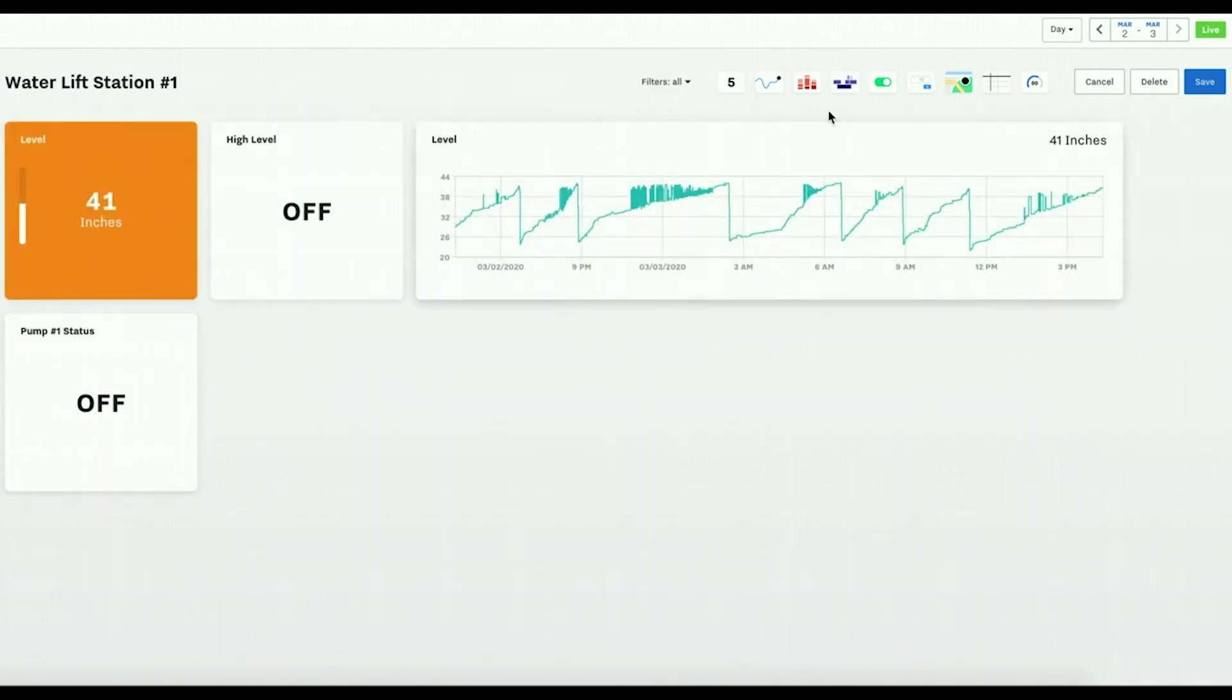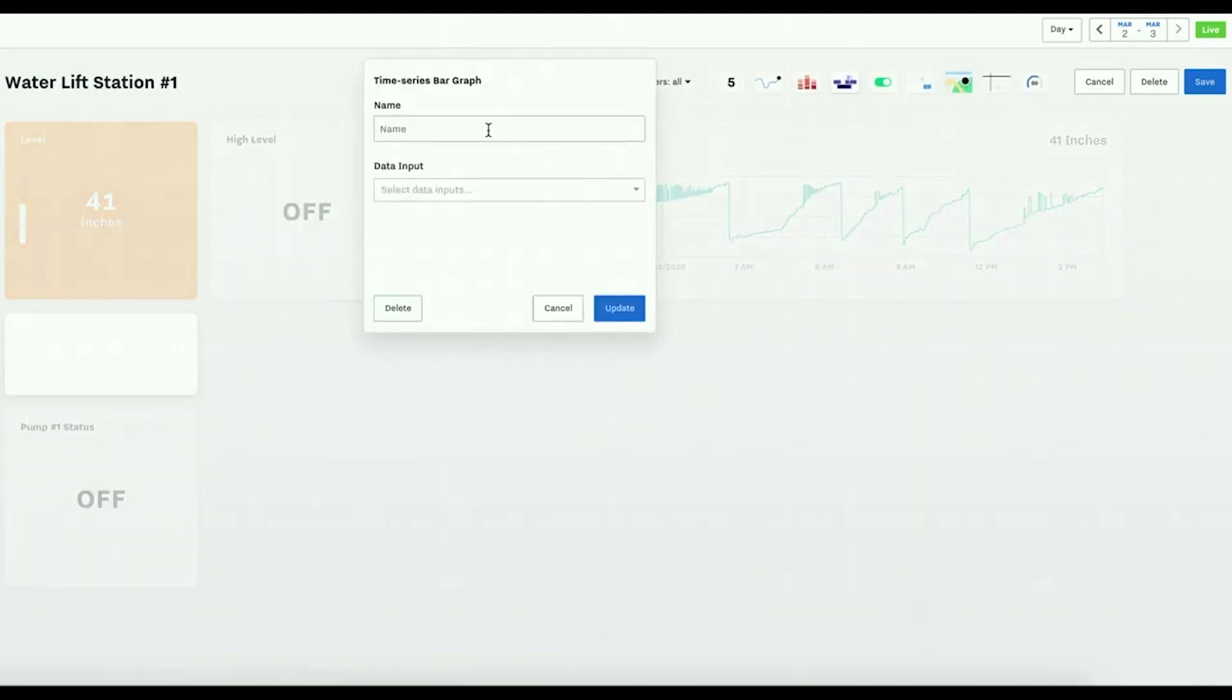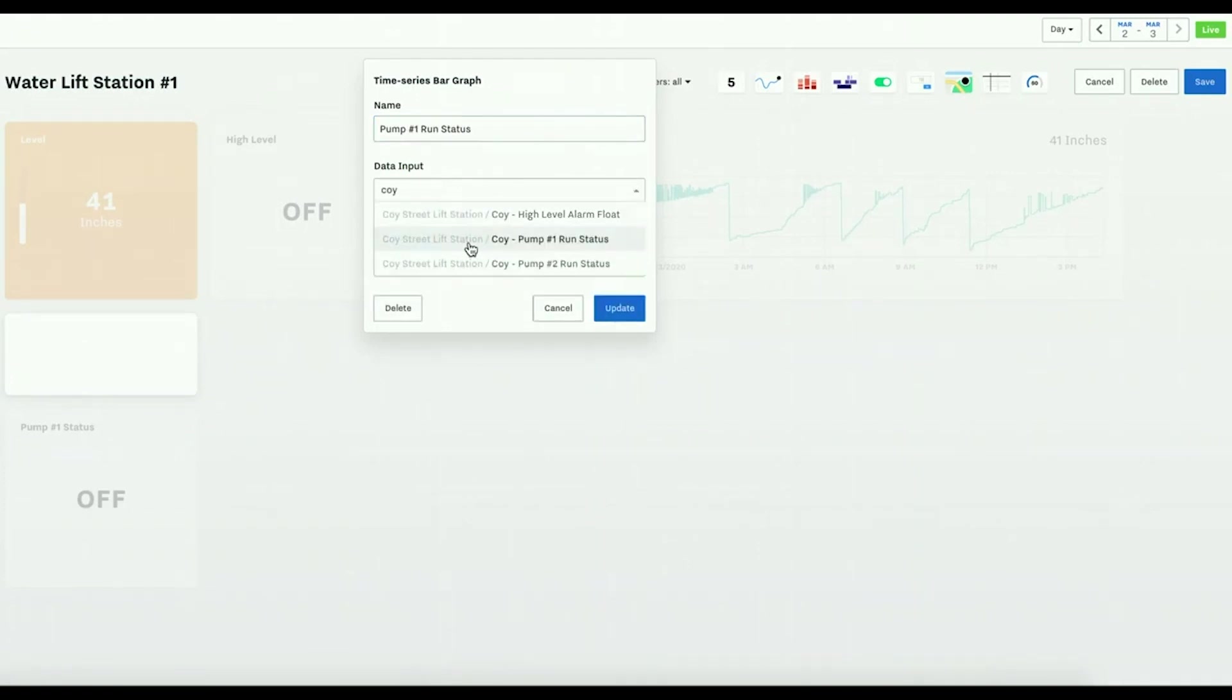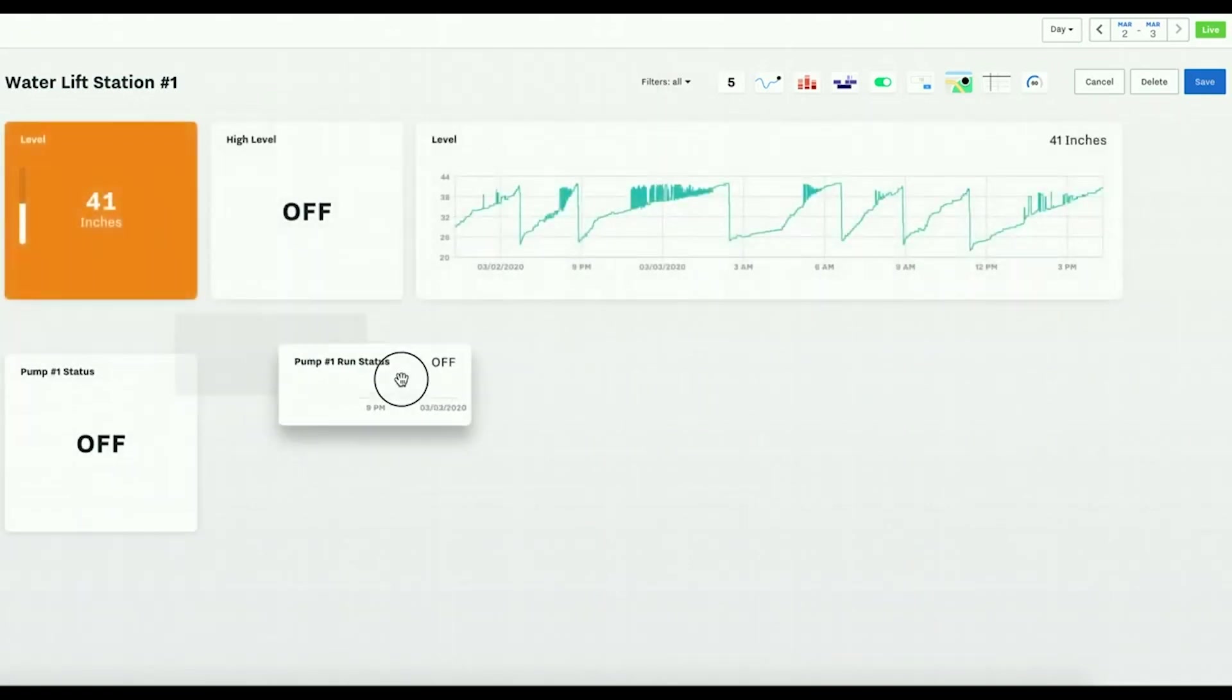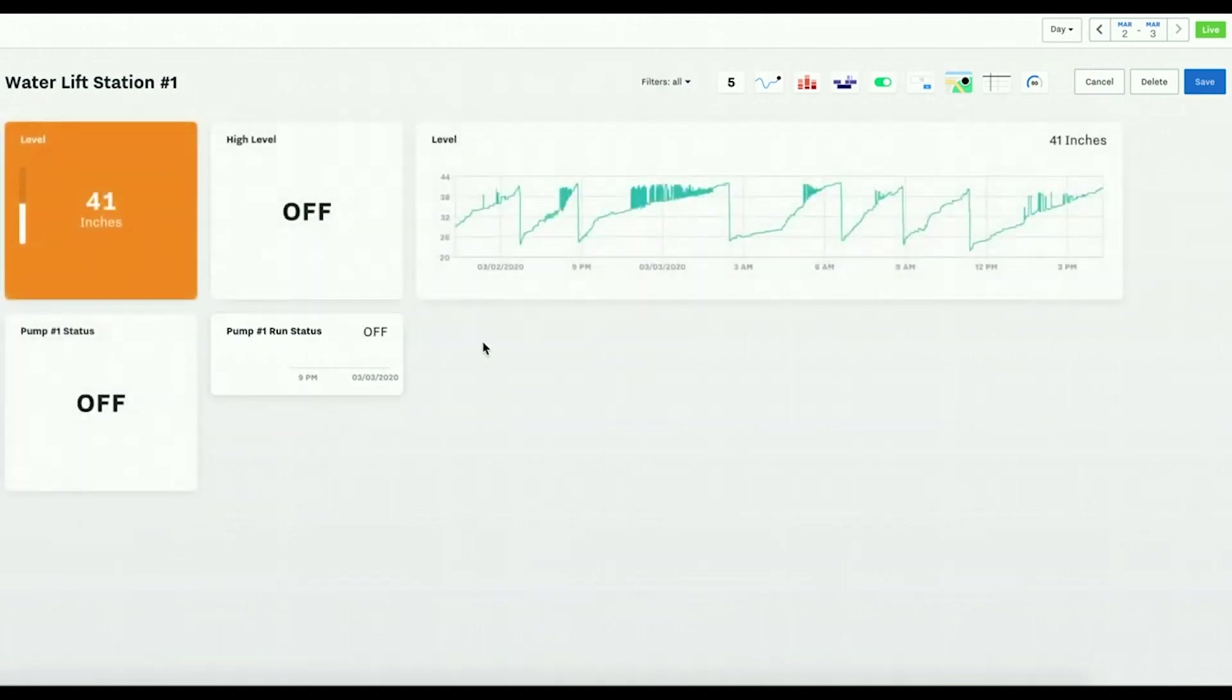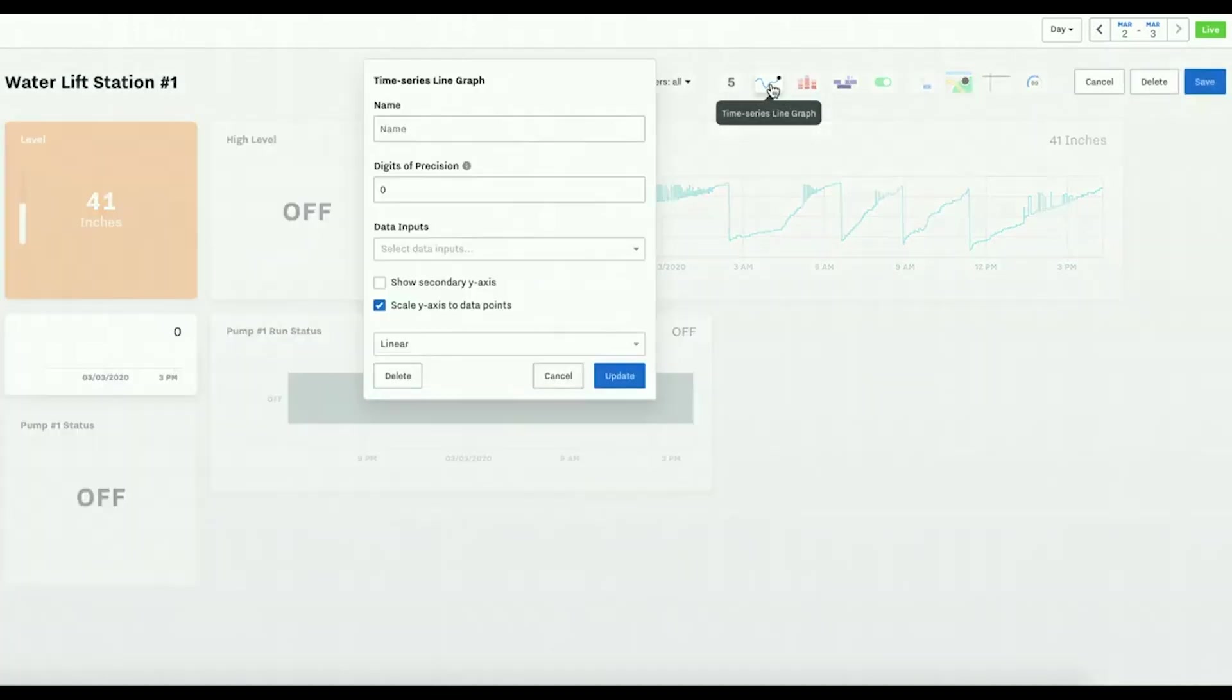Now we'll set a time series for the pump run status, and then I also want to see the time, the run time.